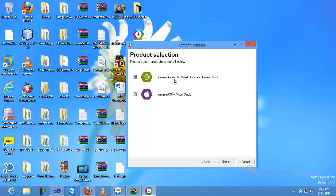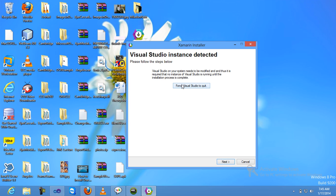Select both Xamarin Android and Xamarin iOS and click on next option. Click on force Visual Studio to quit because I already have Visual Studio open — just click force, it's already quit. Then click on next option.